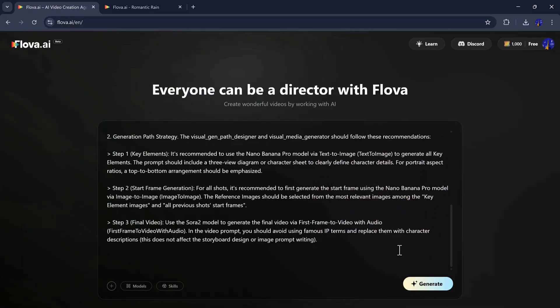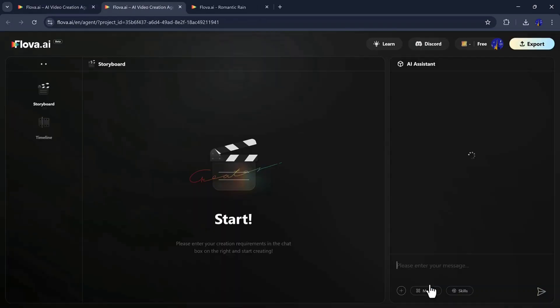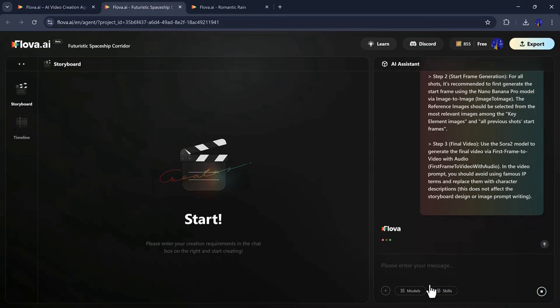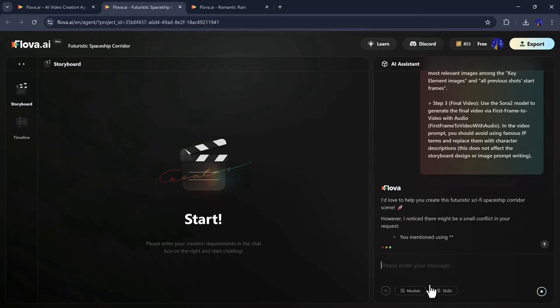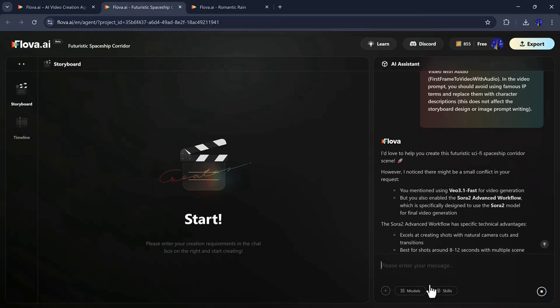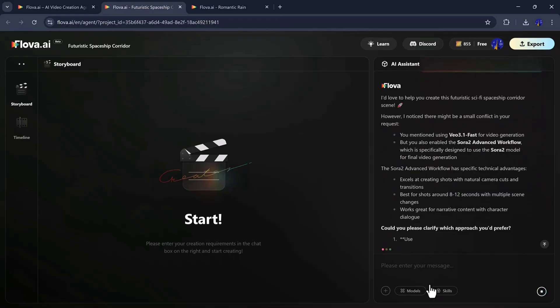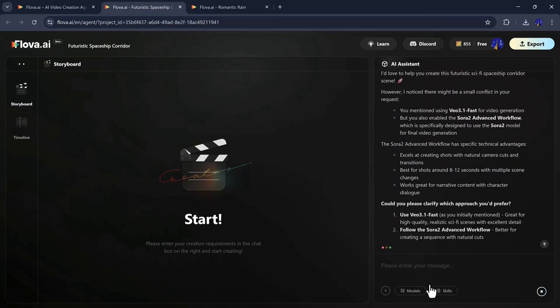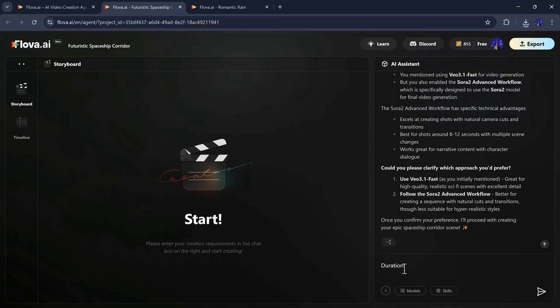Then I hit Generate. Flova starts by creating a creative brief, breaking down the scene into visual storytelling elements. Next, it produces a storyboard, showing a shot-by-shot layout, along with a visual generation path, explaining how each asset will appear.